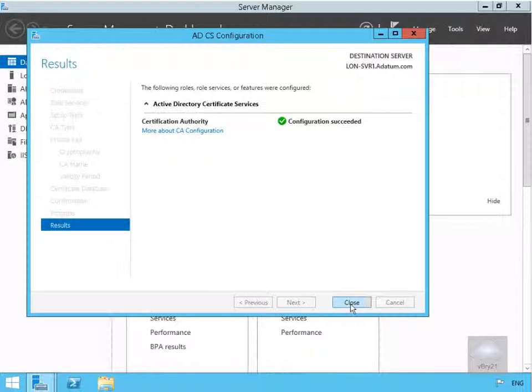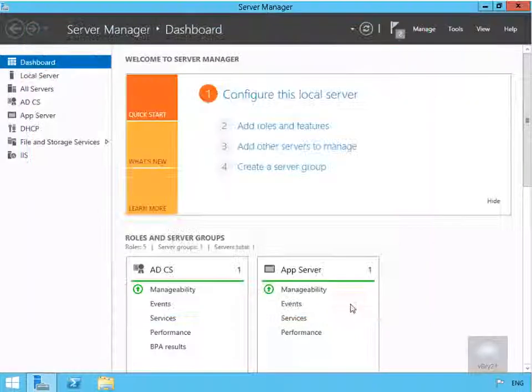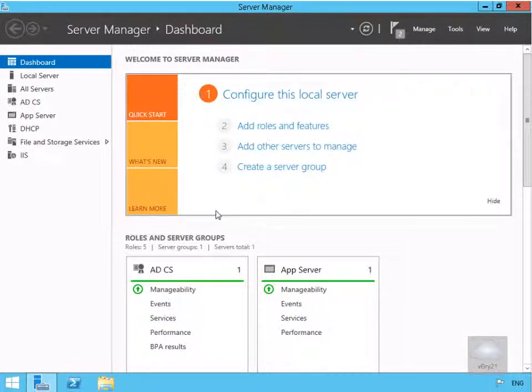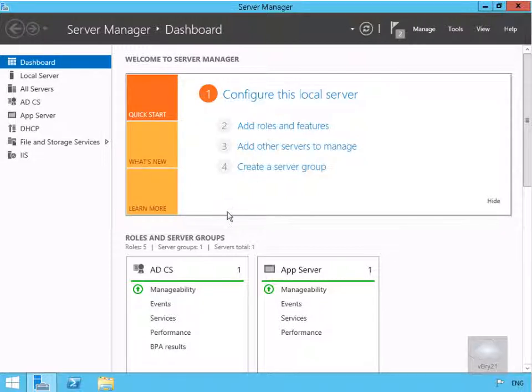As we can see, configuration is now complete, so we'll select our close button. Next thing to do here is to deploy some subordinate CAs to hand out certificates, and that's the end of this demonstration.